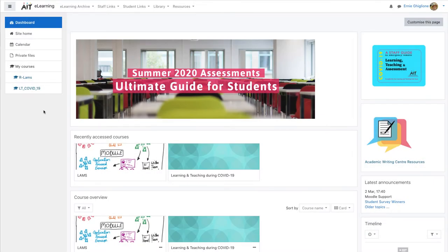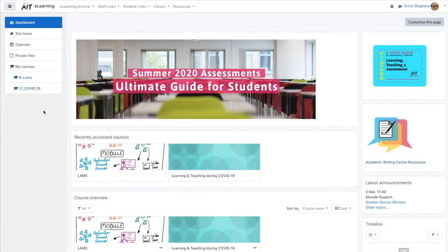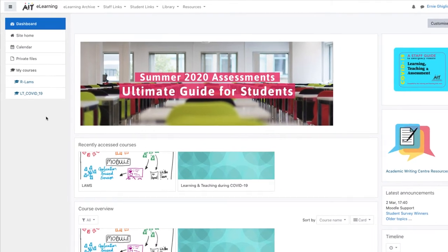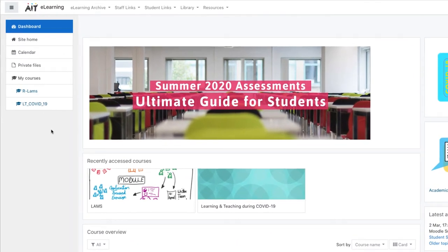Hi there. In this video we're going to show you how to add LAMS lessons into a Moodle course.